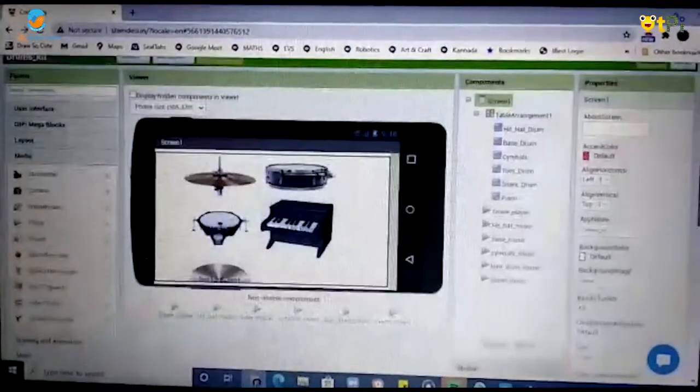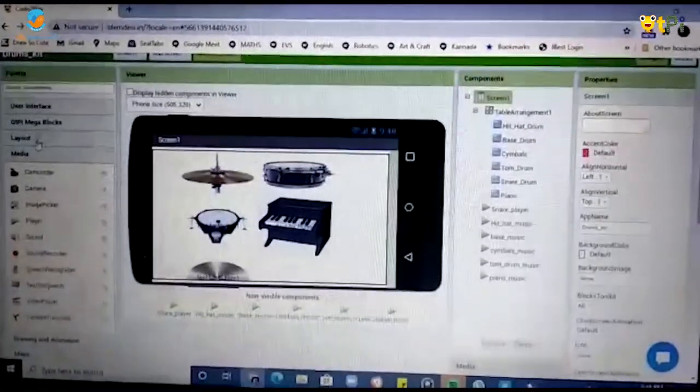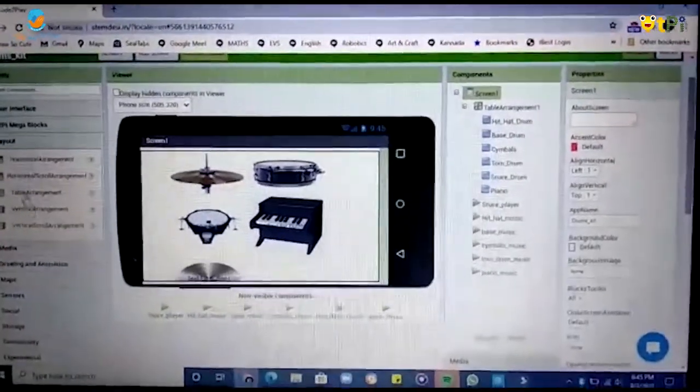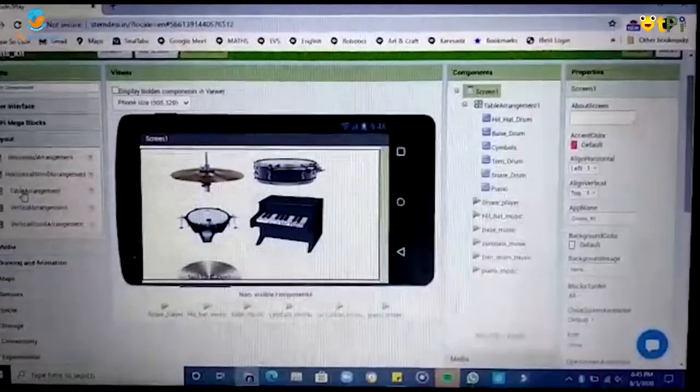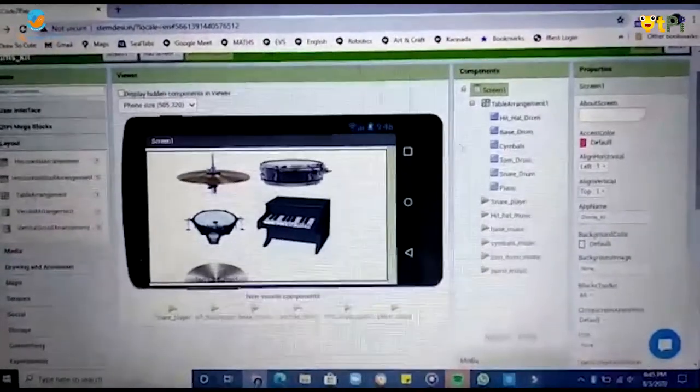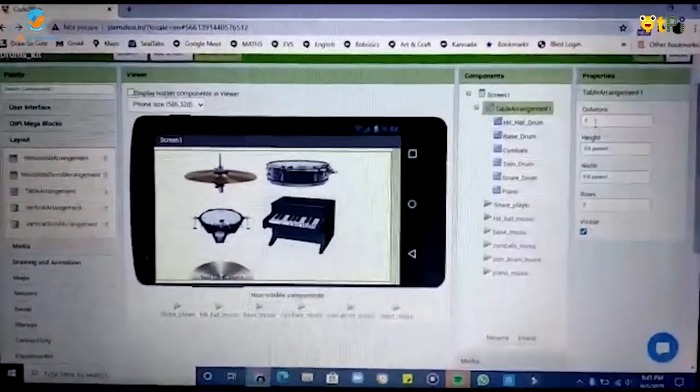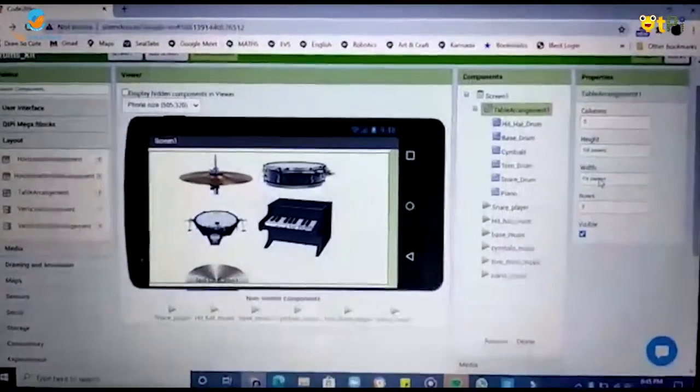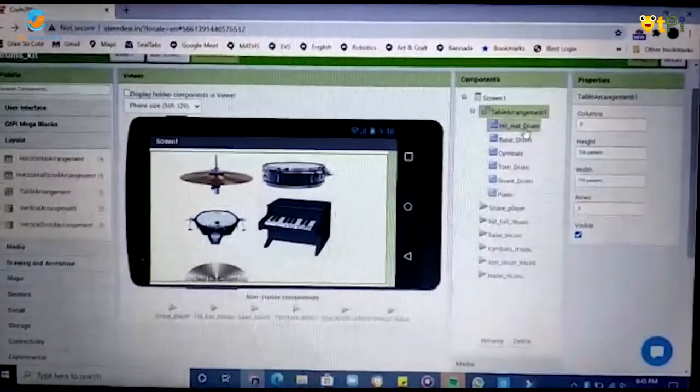Then you have to go to layout and drag and drop a table arrangement and set the columns as 5, rows as 3 and height and width as fill parent.